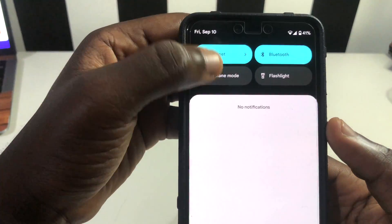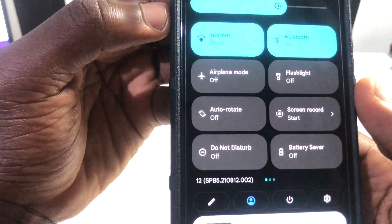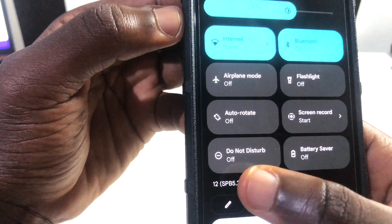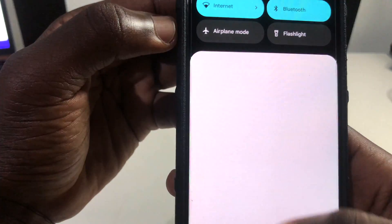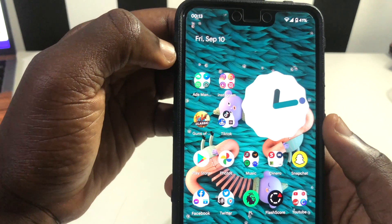When we check out our build number, we can see that we're on Android 12 Beta 5 right here, which means we are on the current version.